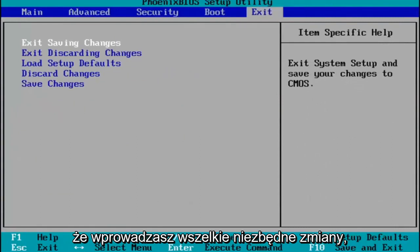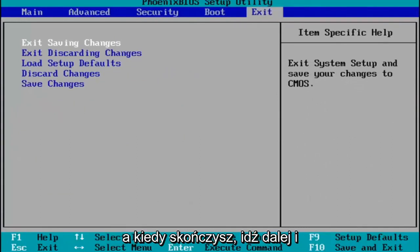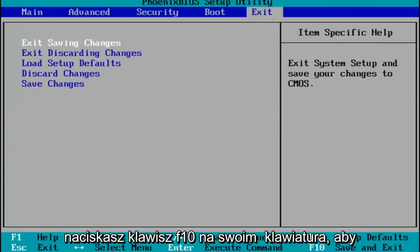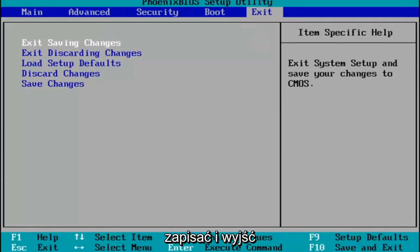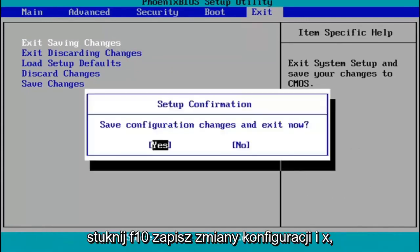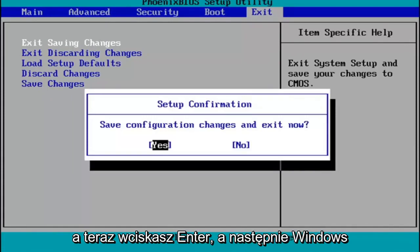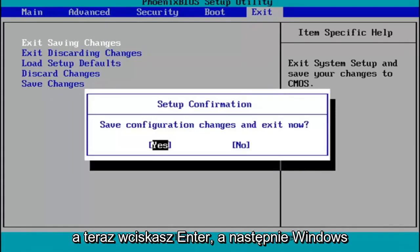You make any changes that are necessary, and then when you're done, you tap the F10 key on your keyboard to save and exit. Tap F10, save configuration changes and exit now, hit Enter, and then Windows 11 will begin booting up again.